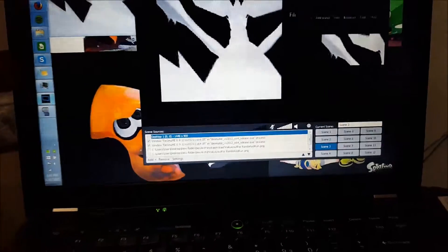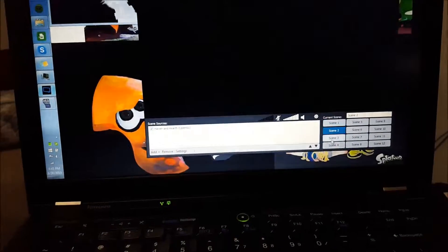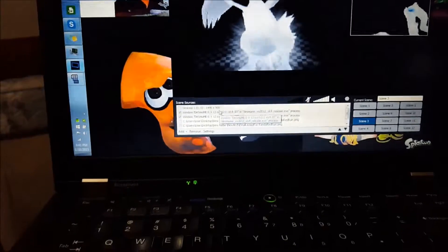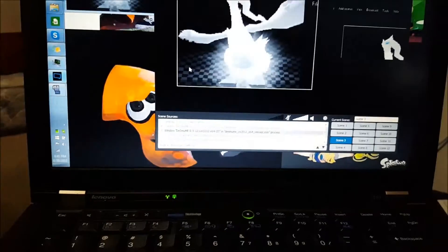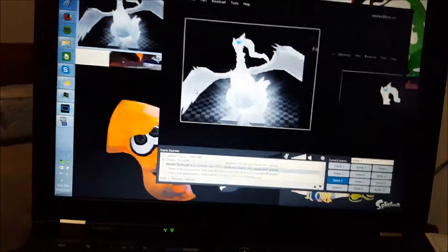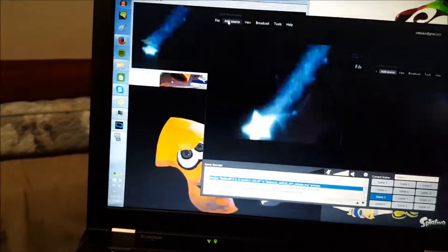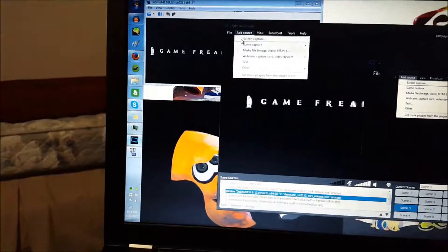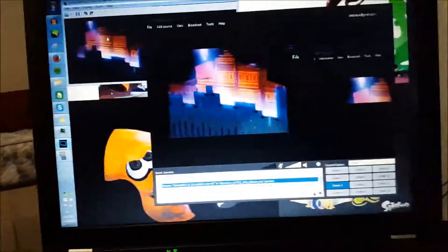How to use XSplit is pretty interesting. You have these scenes down here — they're for all different stuff you might be recording. You can right-click any source you've put in and have it save in memory so you can always come back to it. To add a source you simply go...